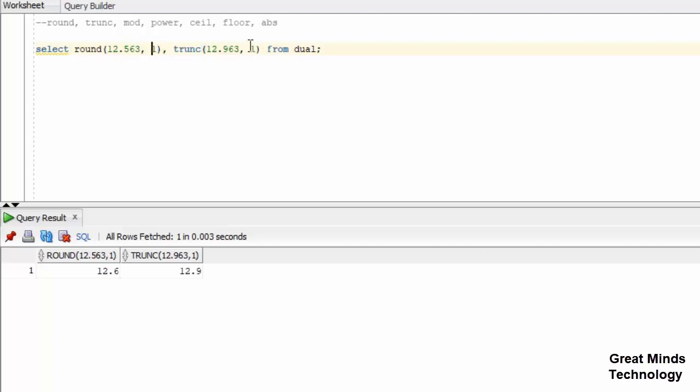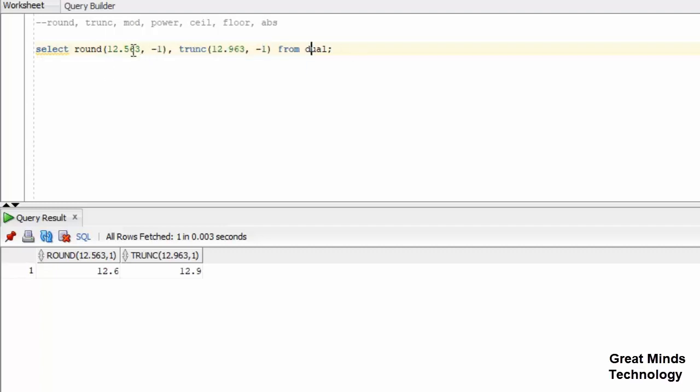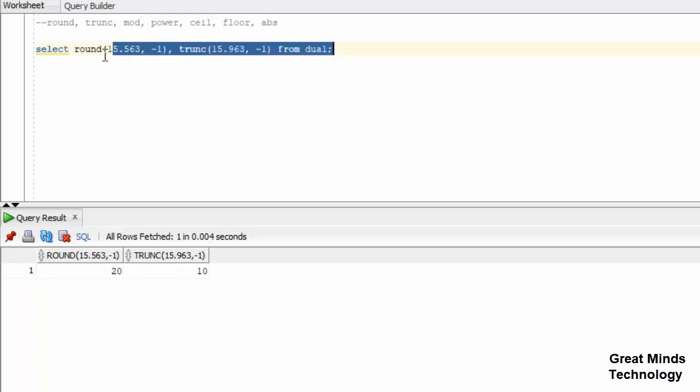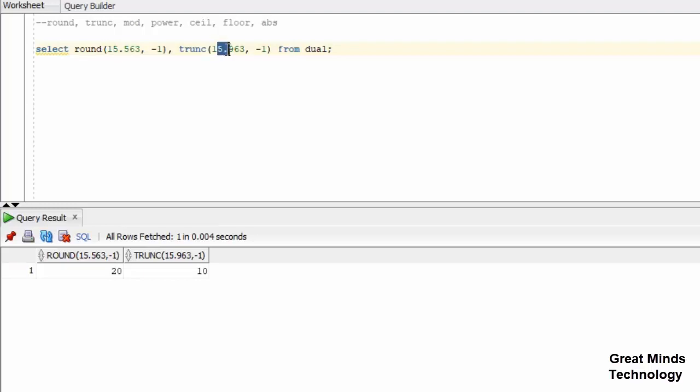Now let's pass the negative value as second argument. So if you pass -1, that value is the first value before the decimal. So if you say -1, it rounds to 10. So 12 becomes 10. If it's 5 or above in ROUND, it will be 10. In TRUNC, it will just be 10.